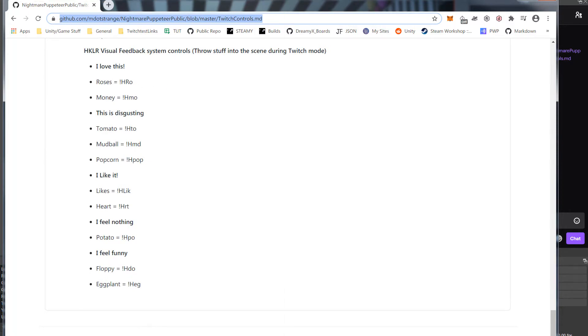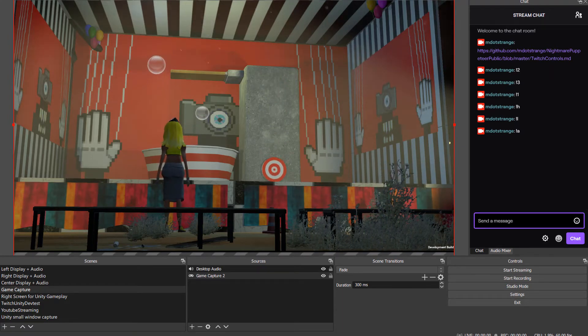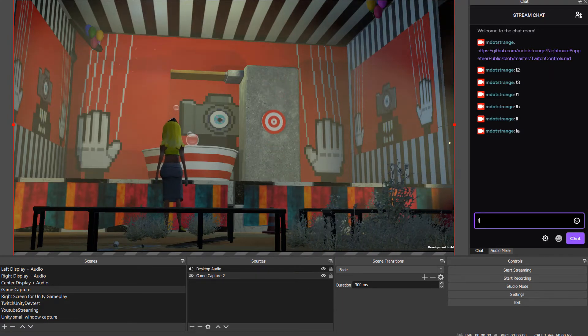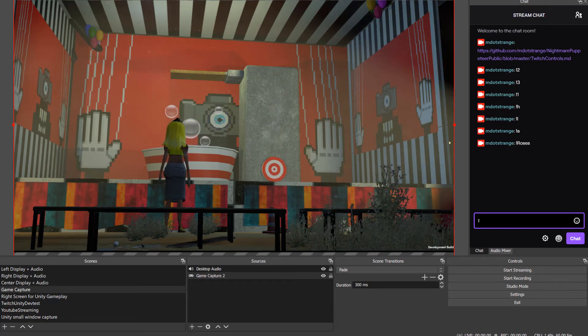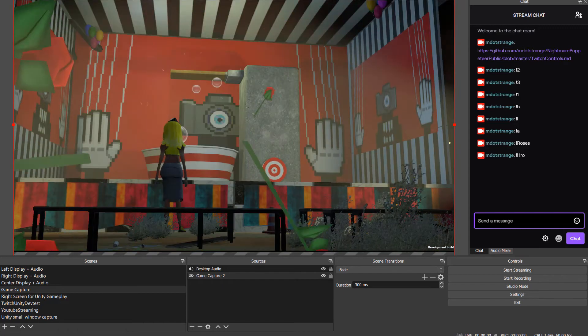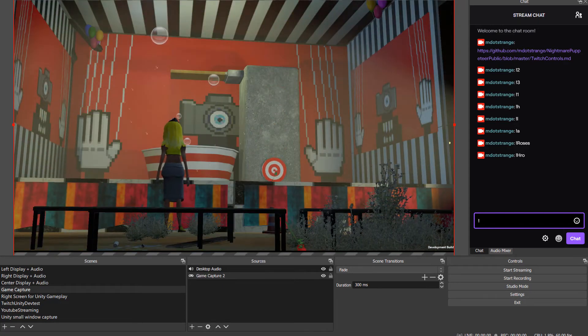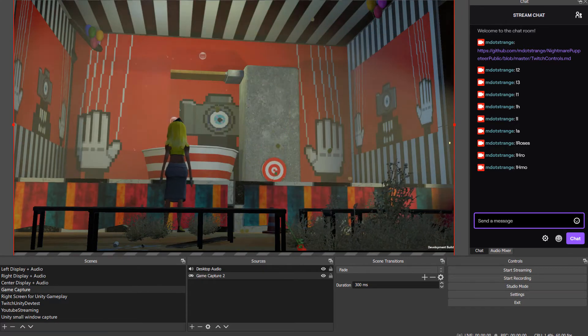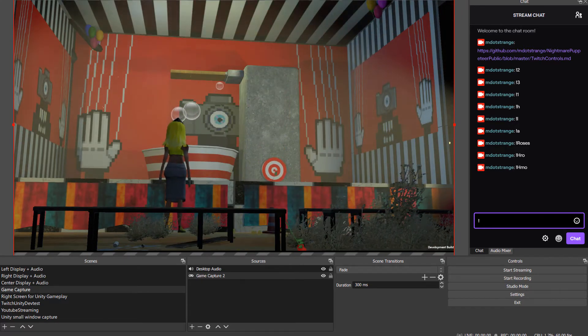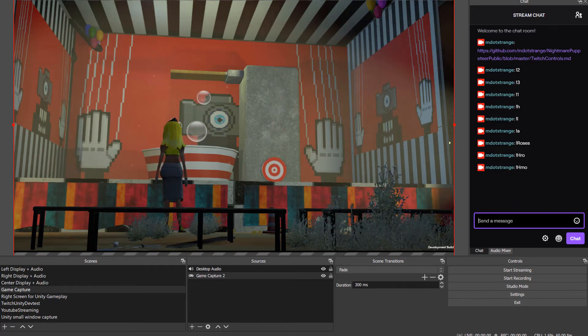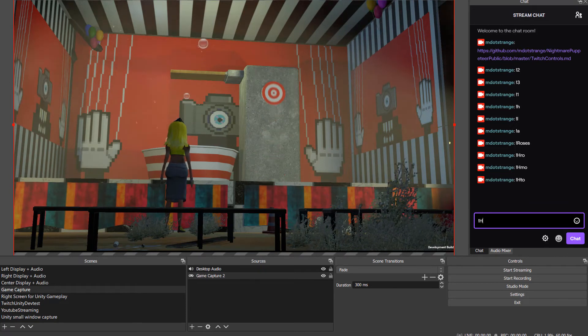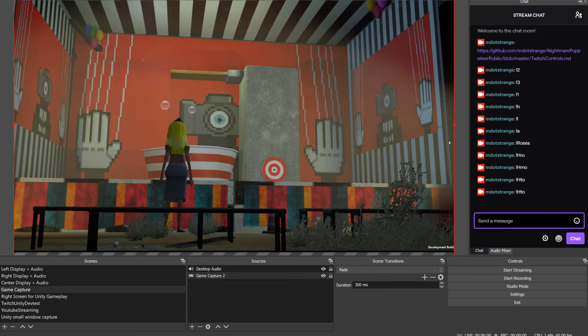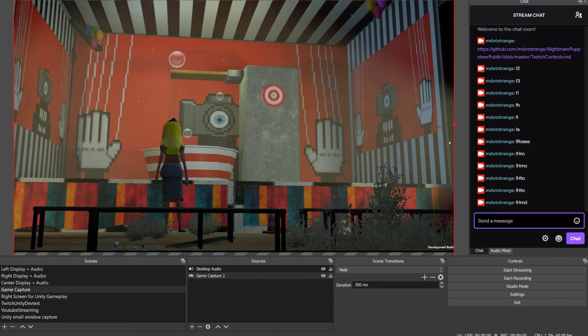Let's say the person watching likes what they're seeing—they can throw roses into the scene. They want to throw money at the screen, you can actually do this in Nightmare Puppeteer by throwing money. You don't like what you're looking at? Throw a tomato.